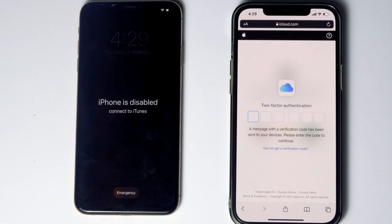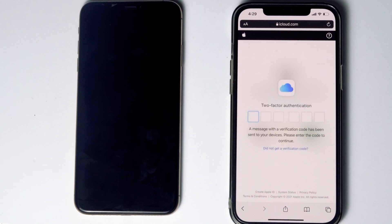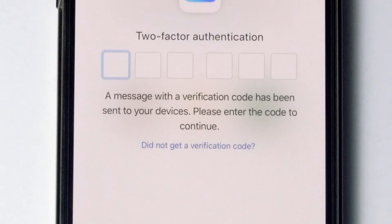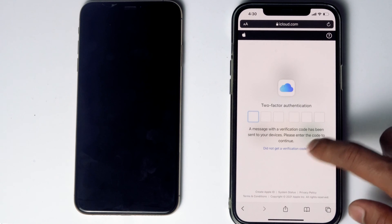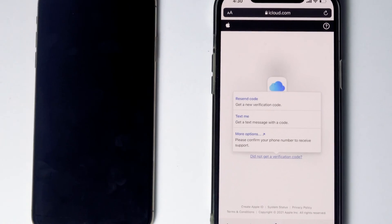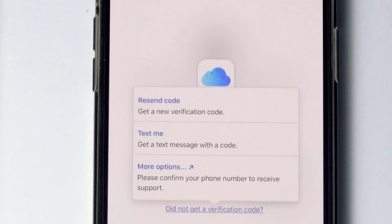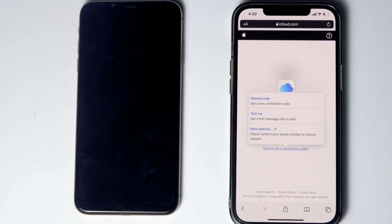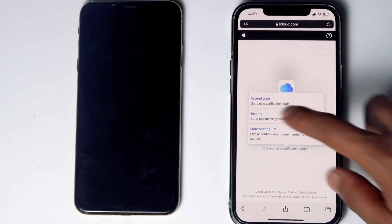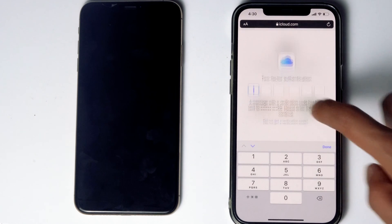Now they'll be asking for two-factor authentication. If you have used the same Apple ID on a different iPhone, iPad, or any Apple device, you'll be getting the code on other iOS devices. If it's not available, you can tap on 'Did not get a verification code.' You'll get more options to receive a text message with a code to your phone number given in the iCloud account. Before tapping on 'Text me,' if the SIM card is in the disabled iPhone, you can remove the SIM card from the disabled iPhone to another phone to see the code. Now tap on 'Text me,' give the code and proceed.